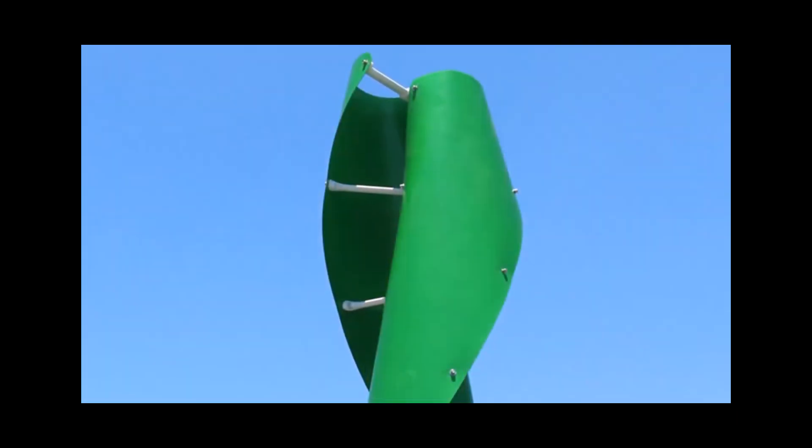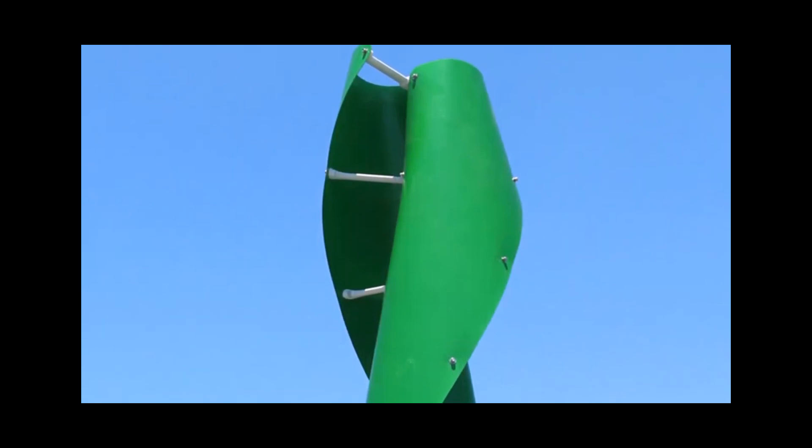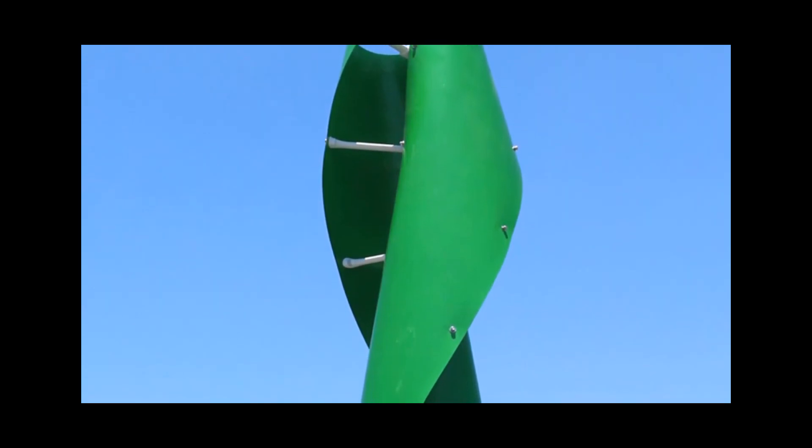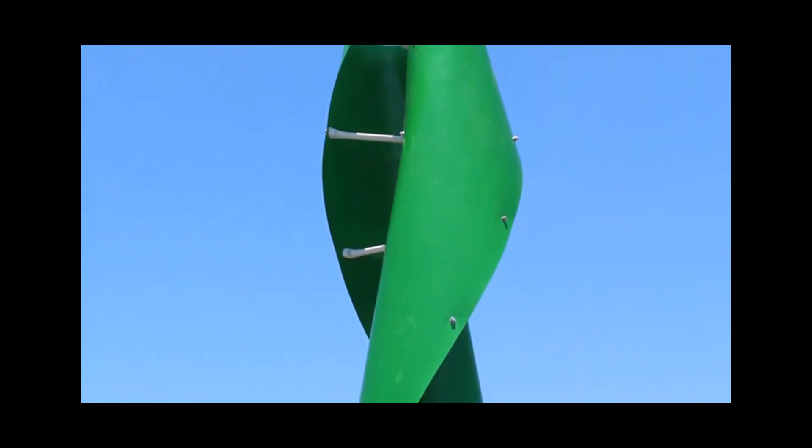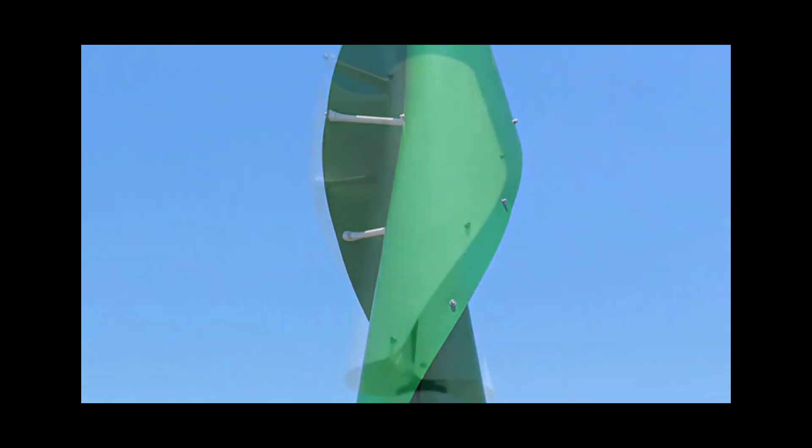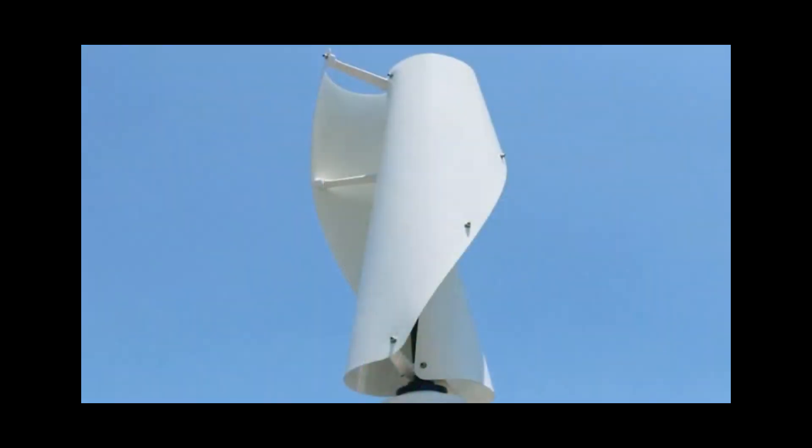Drag type VAWTs such as the Savonius rotor typically operate at lower tip speed ratios than lift-based VAWTs such as Darrieus rotors and cycloturbines.